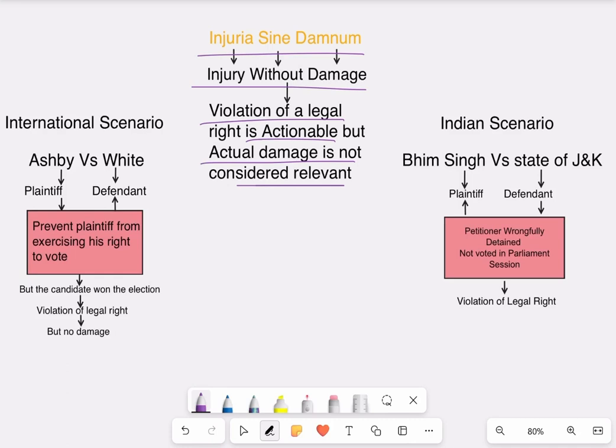There may be a damage or may not be a damage. There are two cases we are going to discuss: one in an international scenario and another one in an Indian scenario.